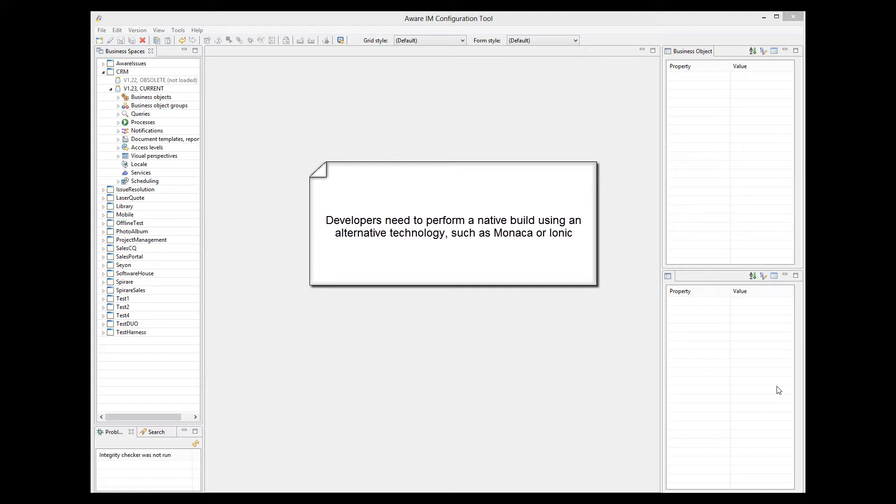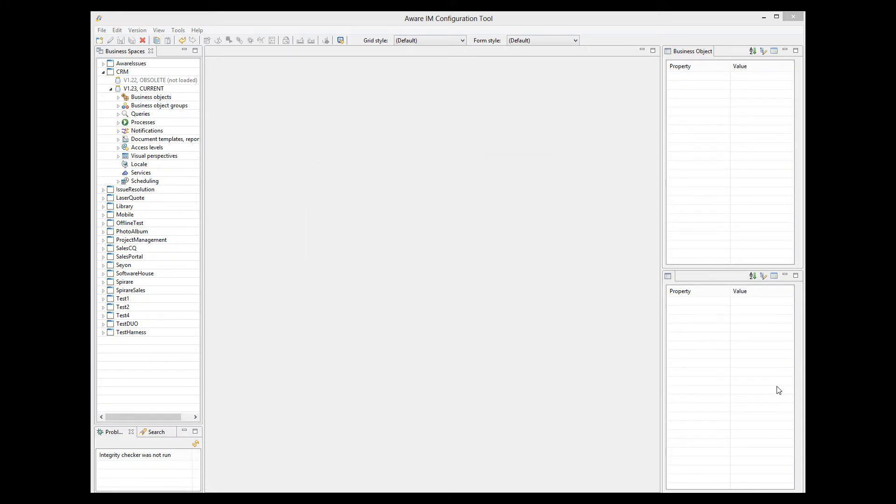In this video tutorial, I will explain how to build iOS and Android applications using the Monaco technology. The latest version of ORIM is capable of producing a .zip file not only for PhoneGap, but also for Monaco.